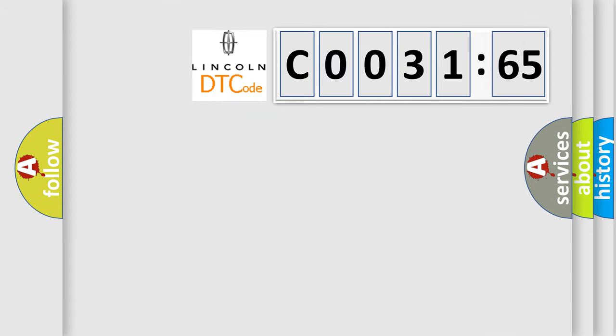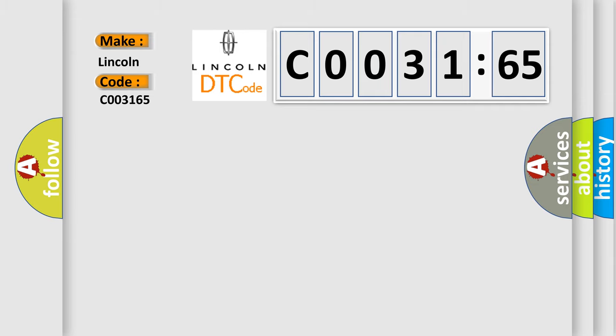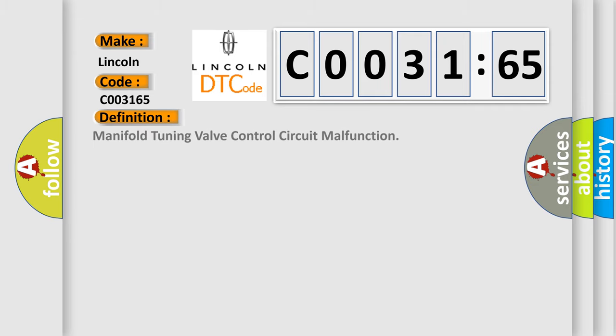So, what does the diagnostic trouble code C0031:65 interpret specifically for Lincoln car manufacturers? The basic definition is: Manifold tuning valve control circuit malfunction.